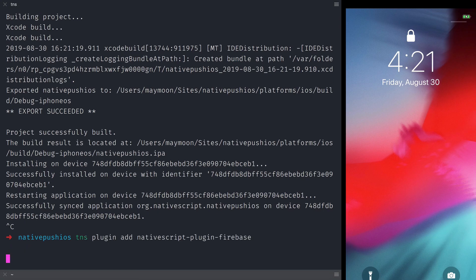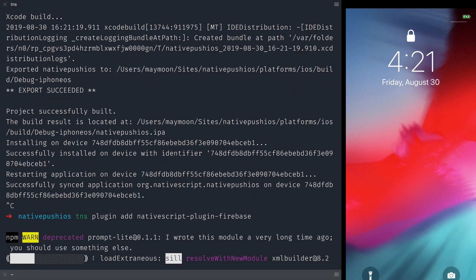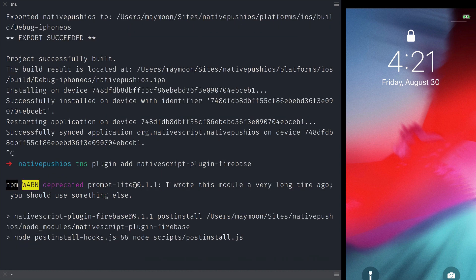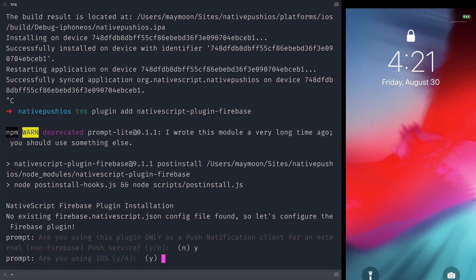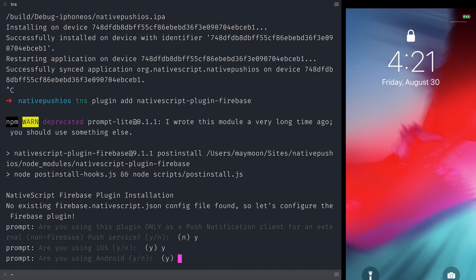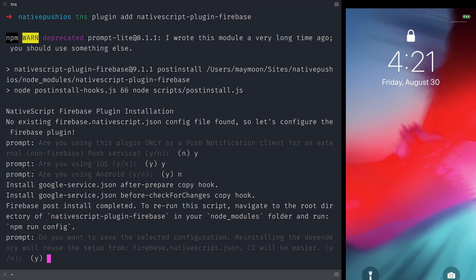First, let's install the plugin. It's asking us are we going to use this plugin only as a push notification client for non-Firebase push service and we're going to say yes. Are you using iOS? Yes. Android? Not in this video. Do you want to save the configuration? Yes.